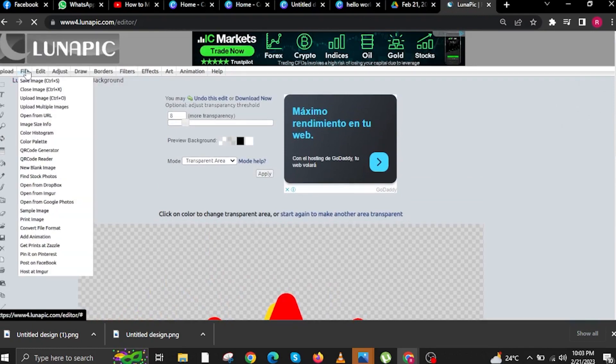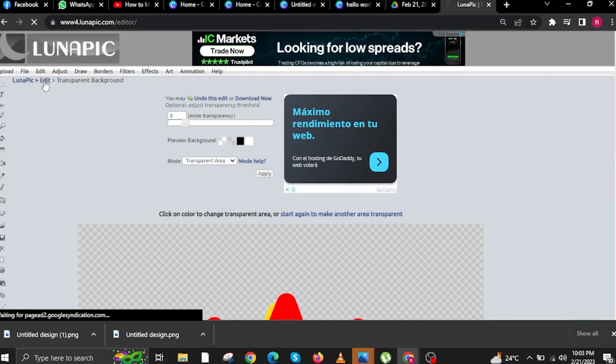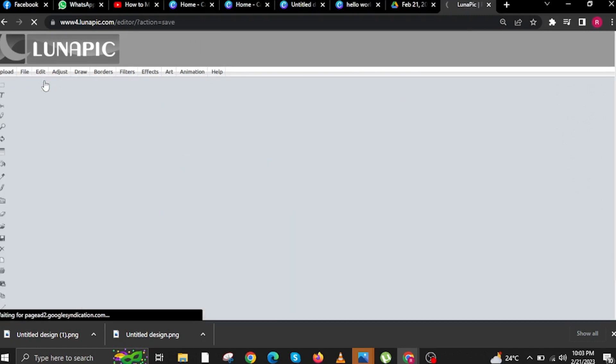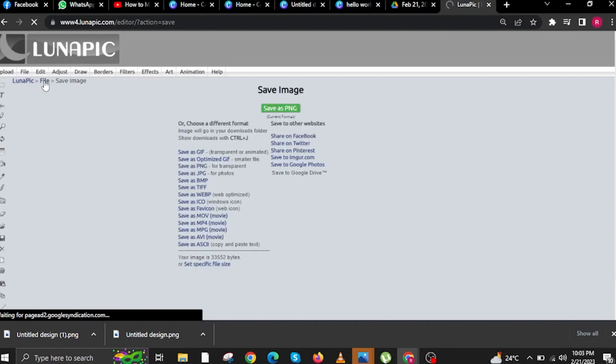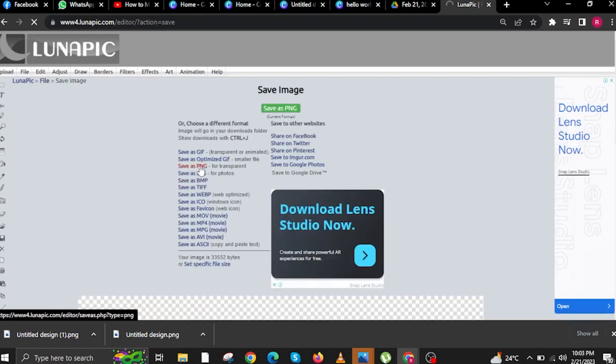Click on File. We are now going to save this image. Let's wait for the website to finish loading once again.